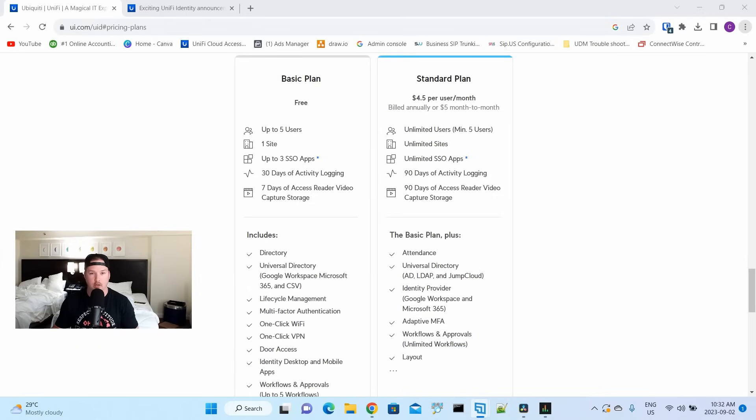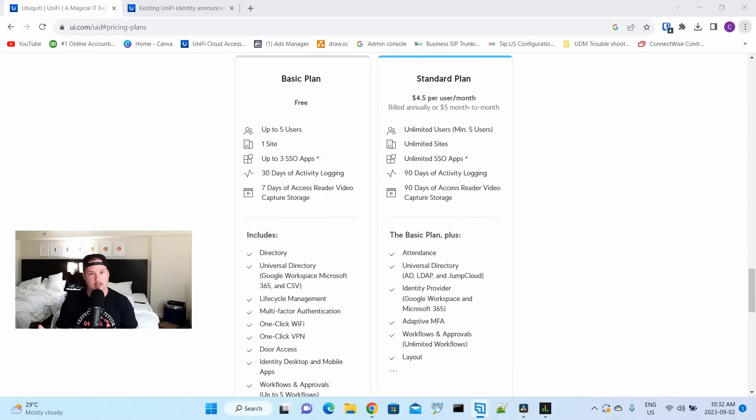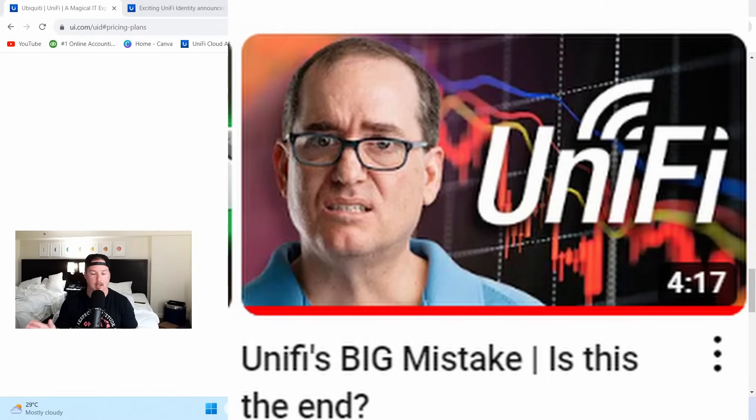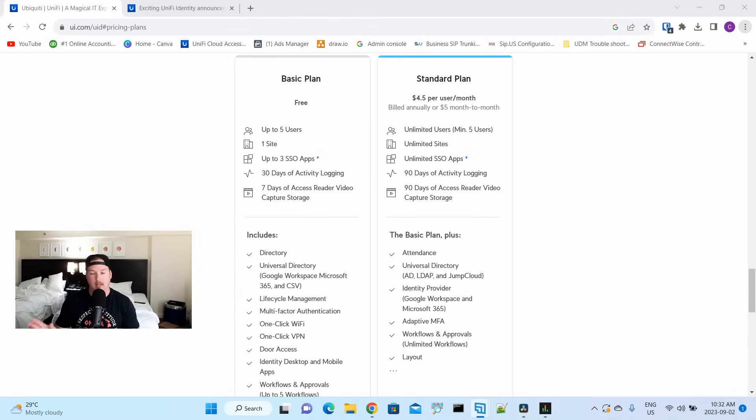Now, there's been a lot of controversy over UniFi Identity and UniFi Access in their free basic tier. We used to be able to have 50 users and three doors, but they dropped it down to only five users and unlimited doors. That doesn't work for some people, and DPC Technology Clay did a great video about it. I'll put a link down below.